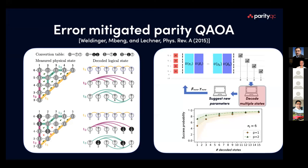We use this decoding strategy — transforming our state into a set of logical states — to modify the algorithm. We run the quantum circuit, do measurements, add a decoding step into multiple states, and use these multiple states to suggest new parameters and run the algorithm until we reach the target state. This is an improvement: the success probability — the probability the algorithm successfully finds the minimum — increases as we increase the number of decoded states used.